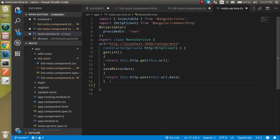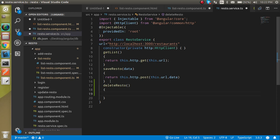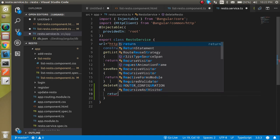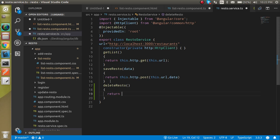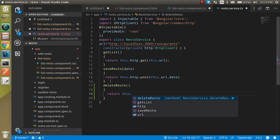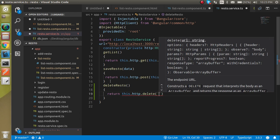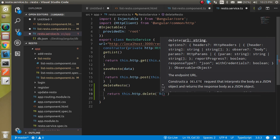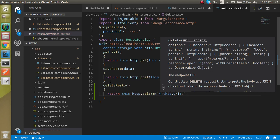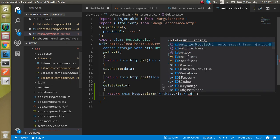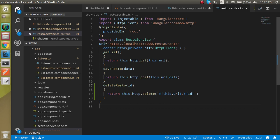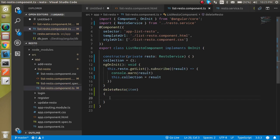Let's go inside the service file and define the delete service. Write a method called 'deleteResto'. As shown in the second video with Postman, we know the URL and how to use the delete API. We use 'this.http' with the delete method, passing the URL using backticks with a template literal: 'this.url/' followed by '${id}'. We get this id from the method parameter.